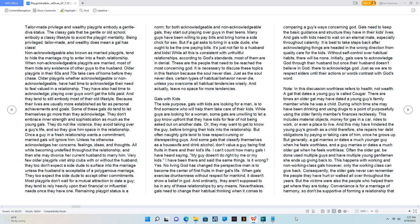Tailor-made privilege and wealthy playgirls embody a gentle diva status. The classy gals that be gentle or old school embody a classy lifestyle to avoid the playgirl mentality. Being privileged, tailor-made, and wealthy doesn't mean a gal has class.